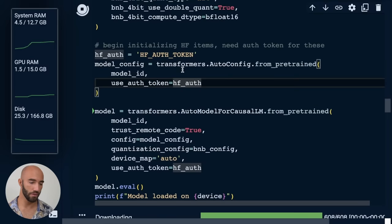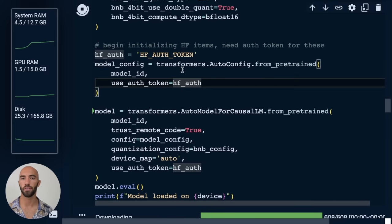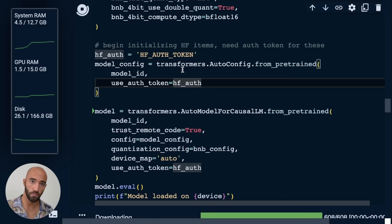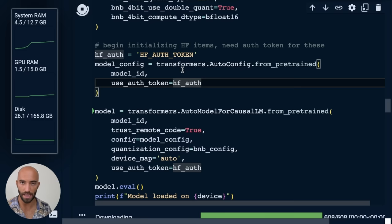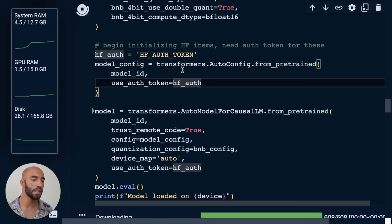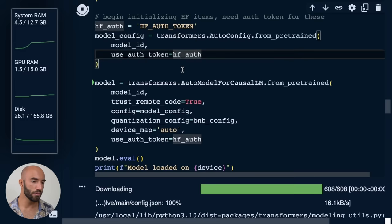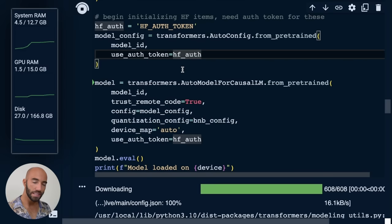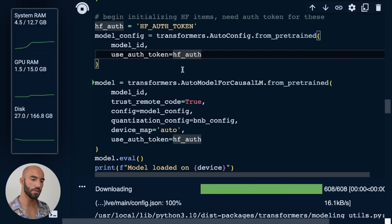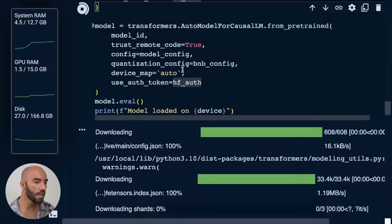So we need that authentication token because Llama 2, all those models, you need permission to use them. You get that by signing up through Meta's forms and everything, as I mentioned earlier. So you need to, in this case, which you don't for every model on HuggingFace, but for this model, you do need to authenticate yourself.